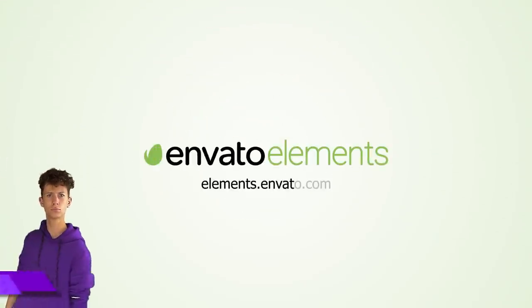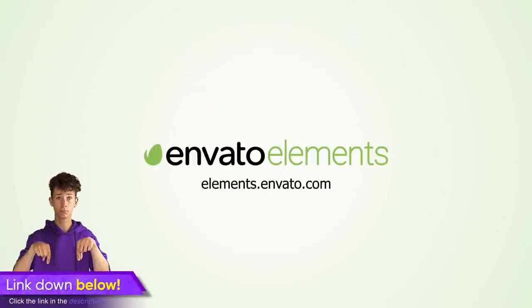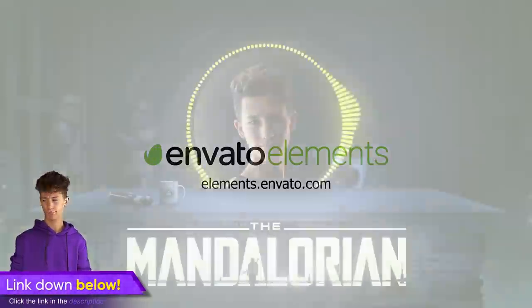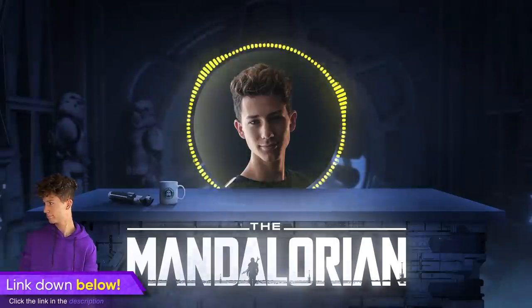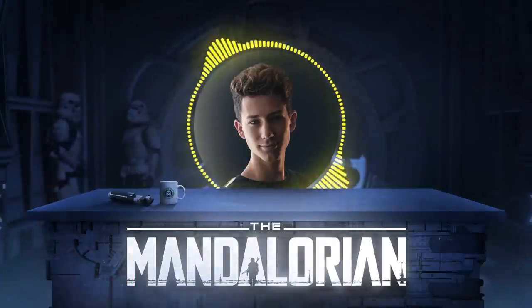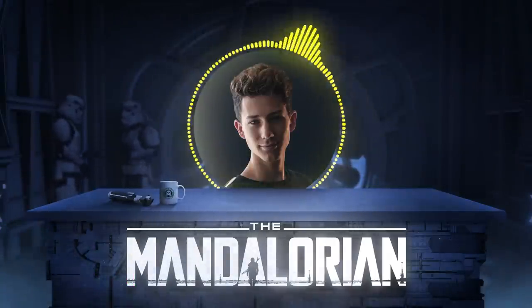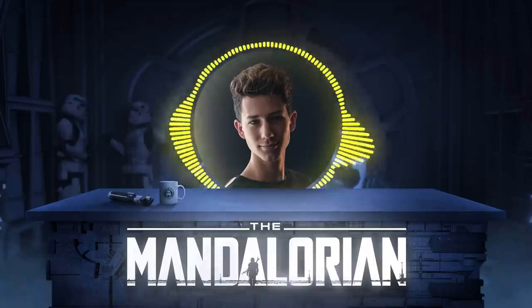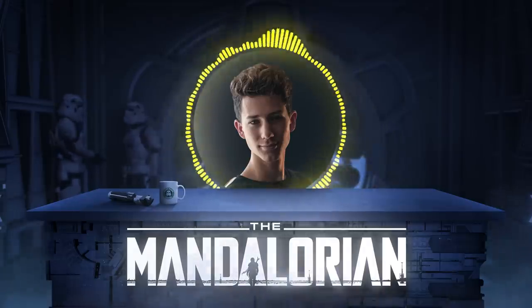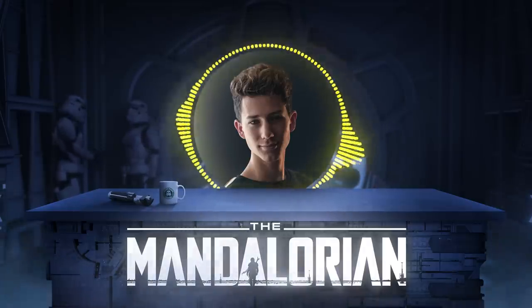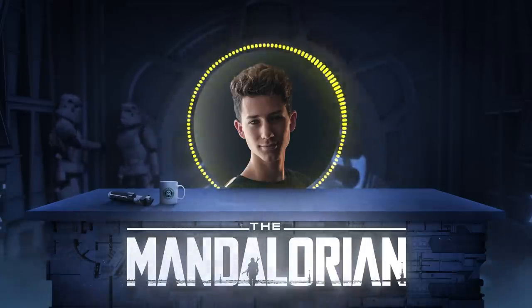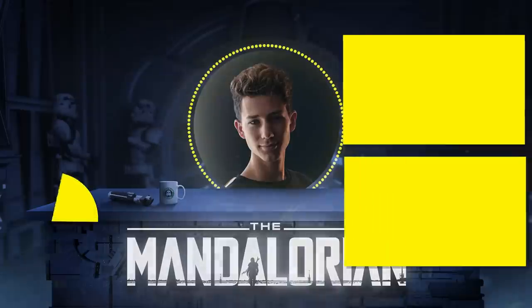Don't forget to check out Envato Elements and possibly getting a subscription by using the link below and then I guess that's it for today. If you like this video make sure to leave a like and a comment and if you enjoy my overall content feel very free to subscribe it would mean the world to me oh and also hit the bell to stay notified about future videos then I hope I'll see you in my next video.